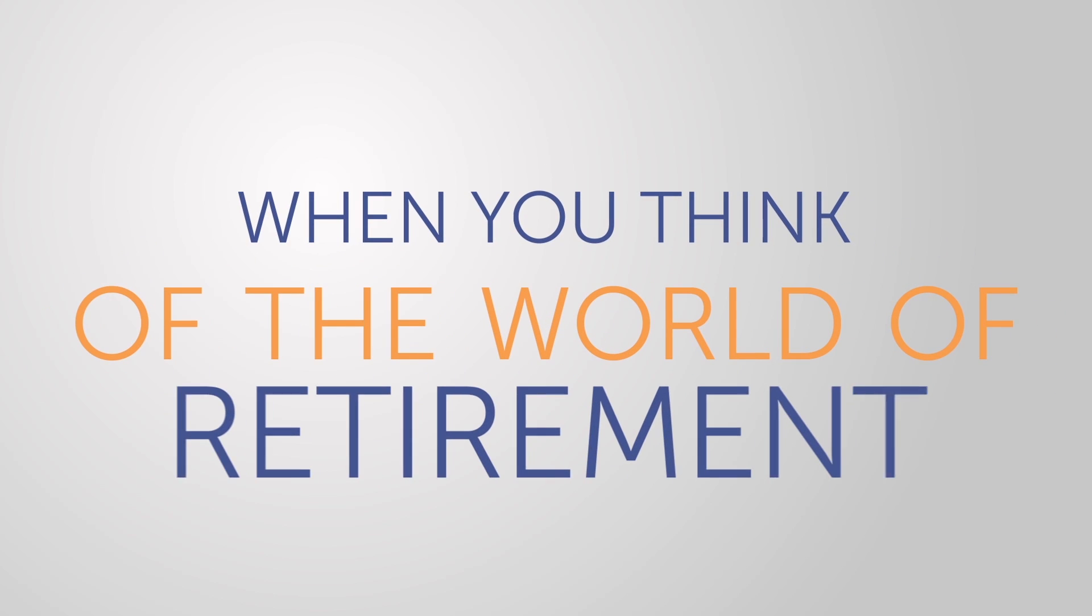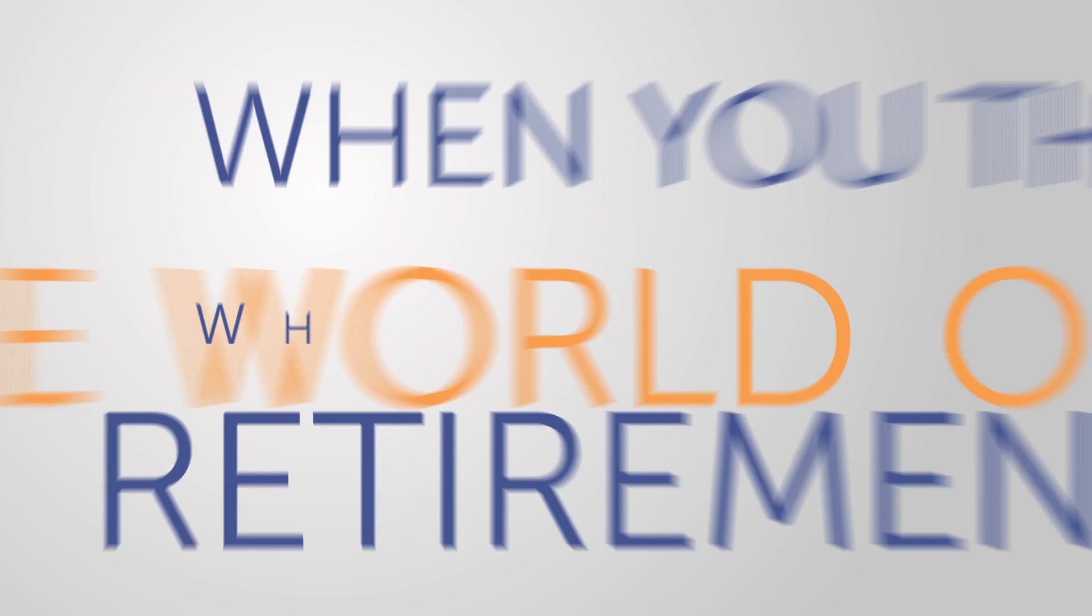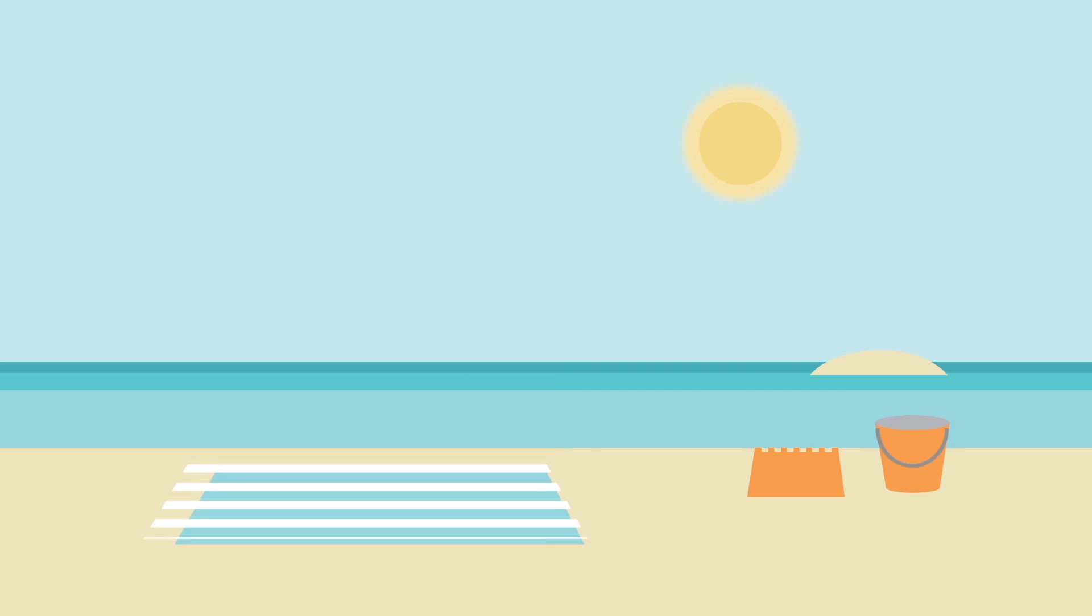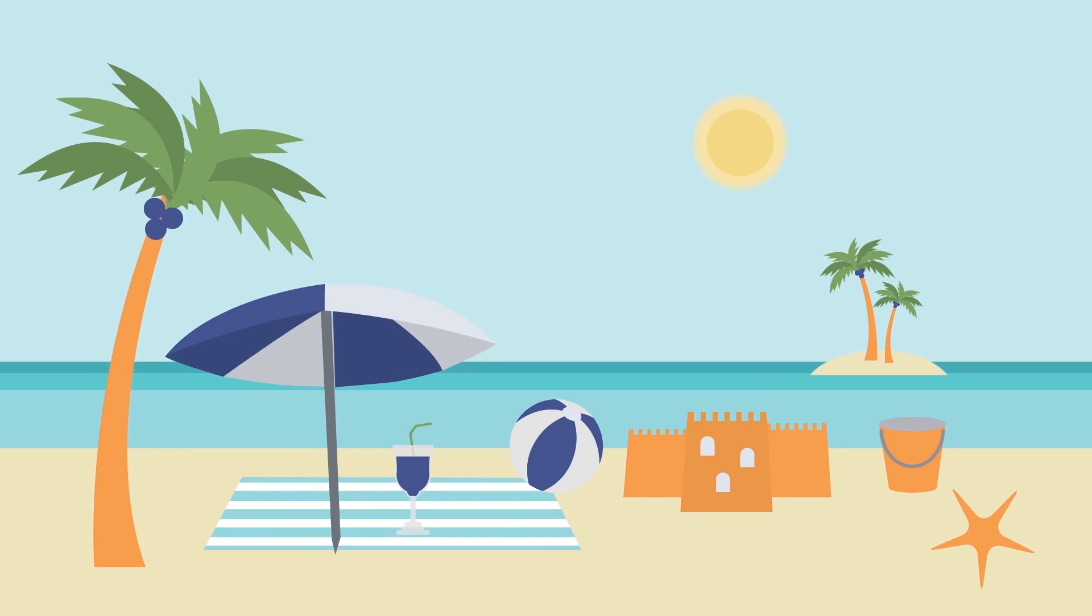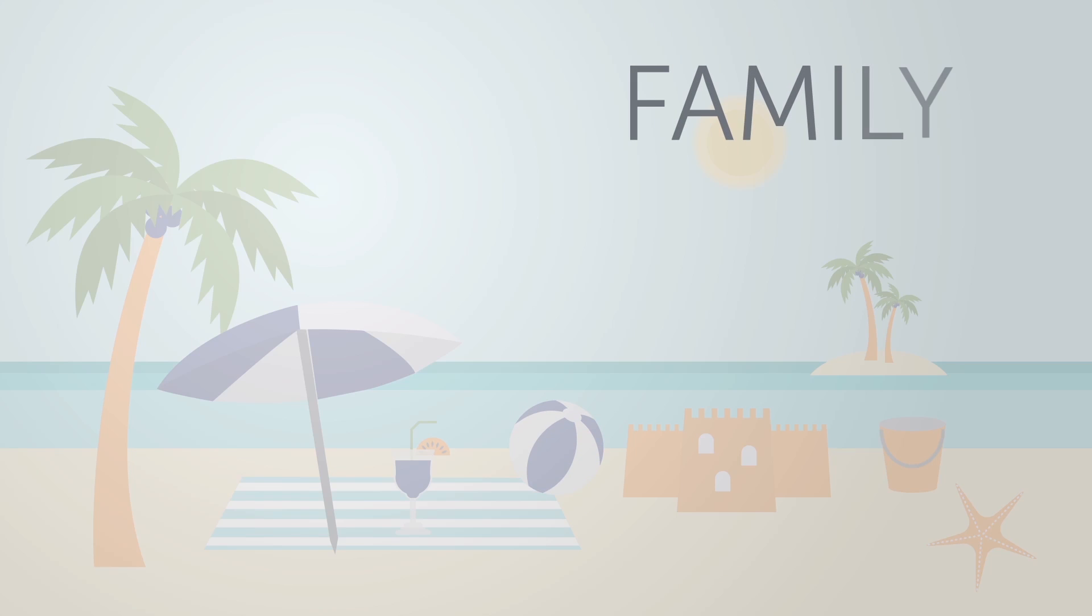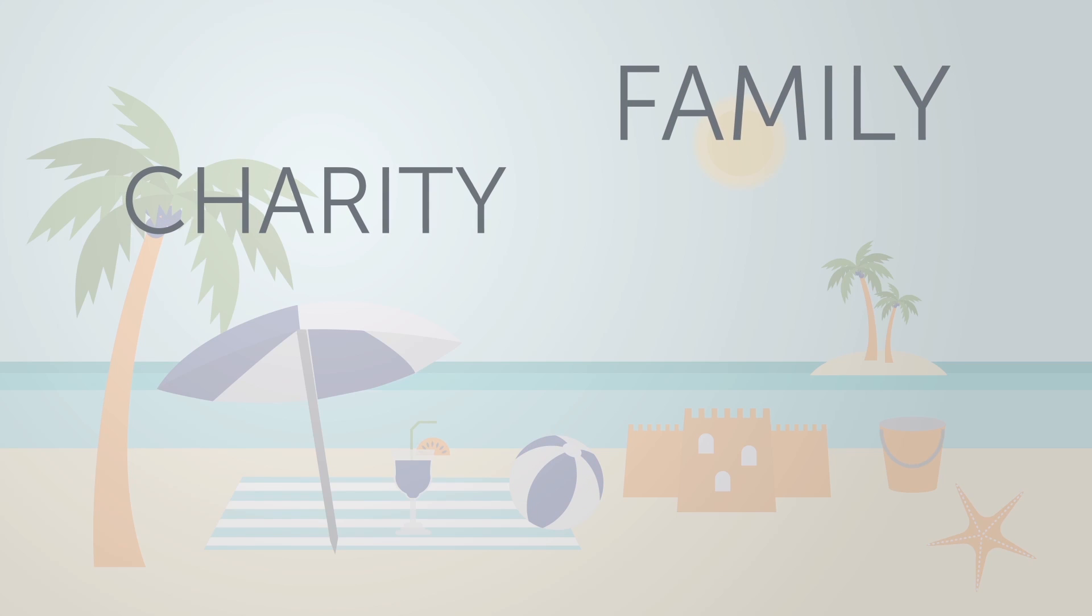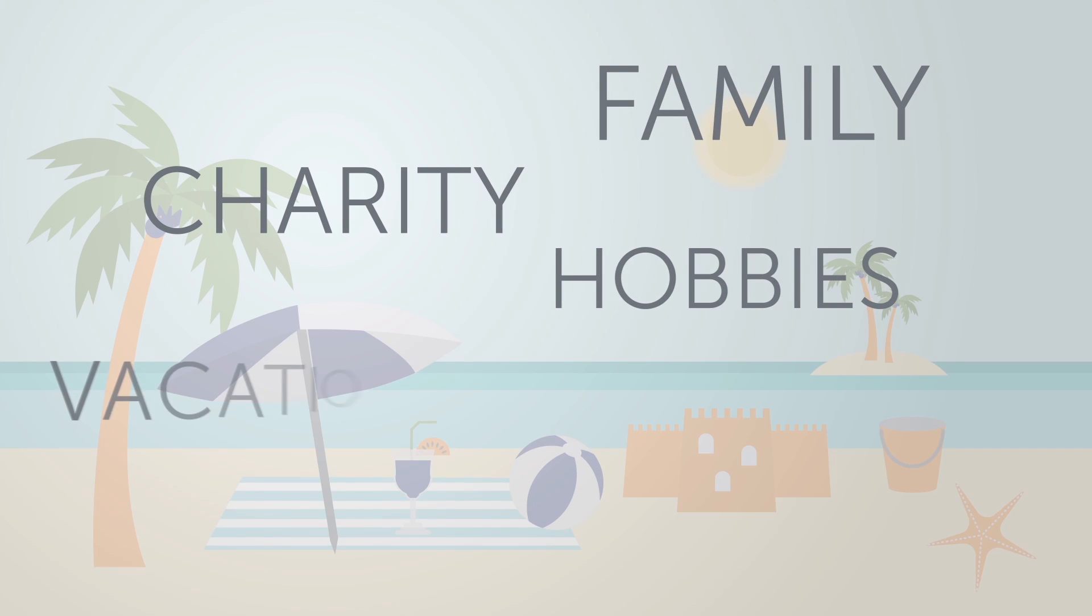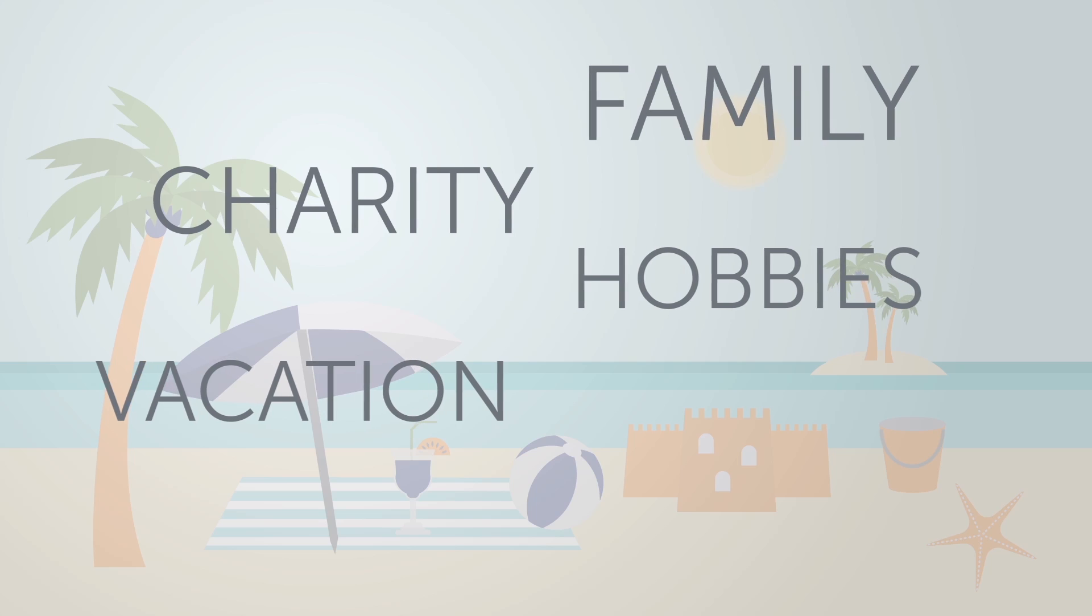When you think of the world of retirement, what happens? Surely certain images come to mind, like spending time with family, donating time to a charity, or pursuing a favorite hobby.